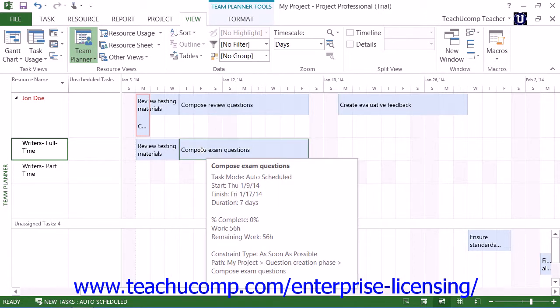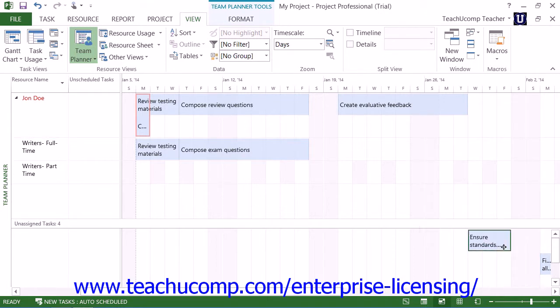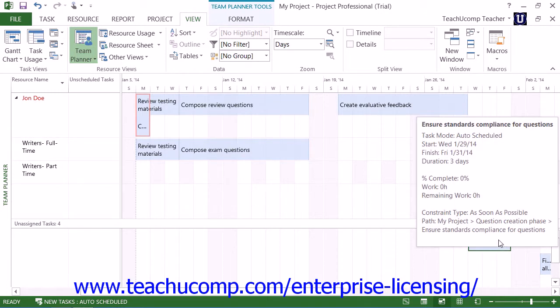Note that tasks that do not have a start date or an end date, which are called unscheduled tasks, will appear next to the resource name within the left pane. In the bottom pane, you will see project tasks that have not been assigned to any work resource.